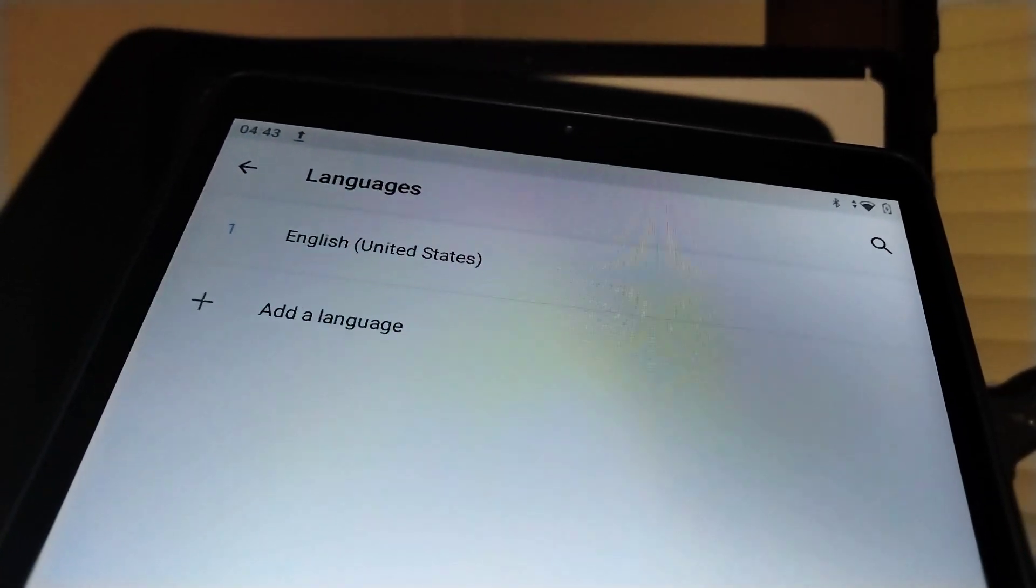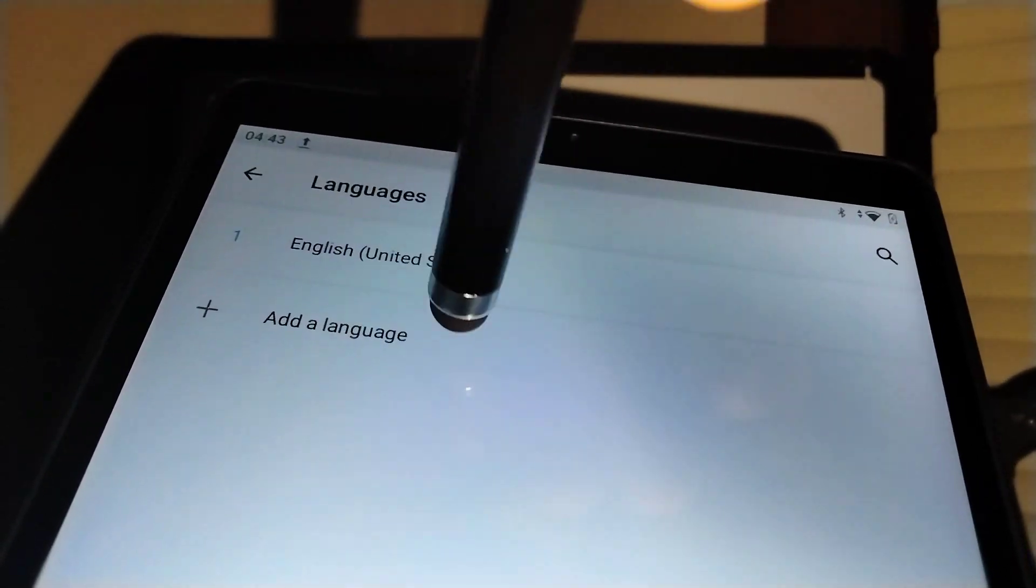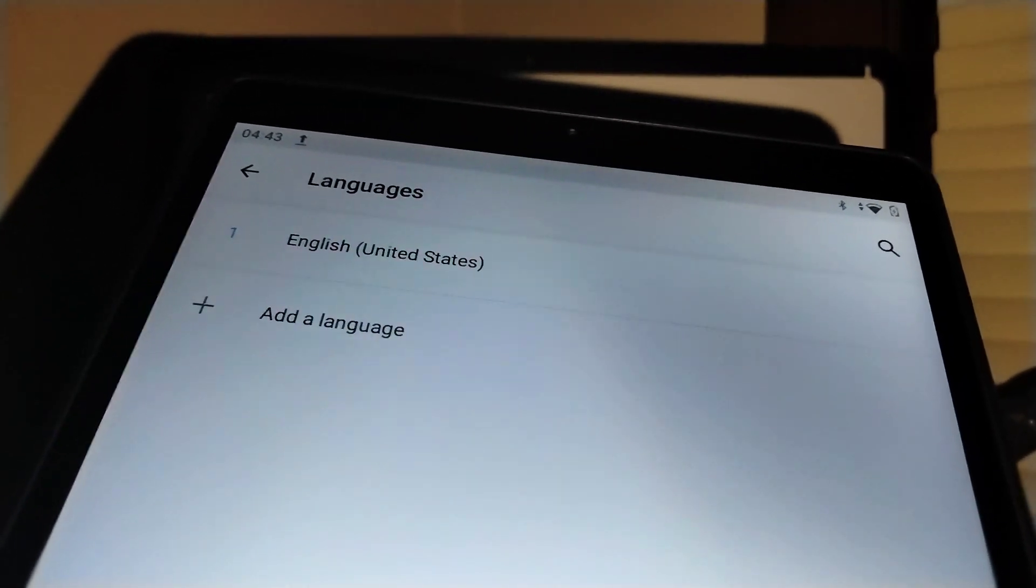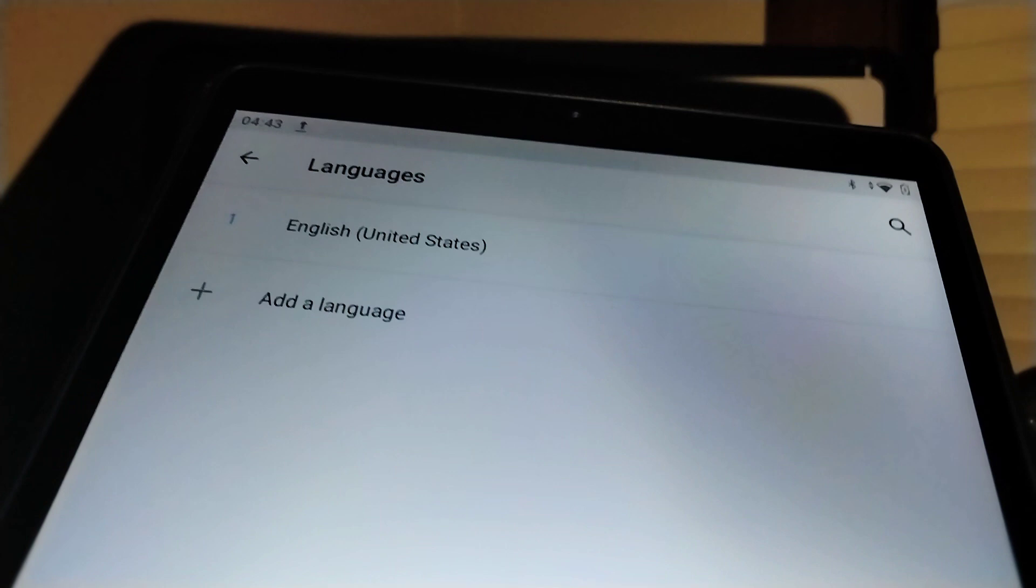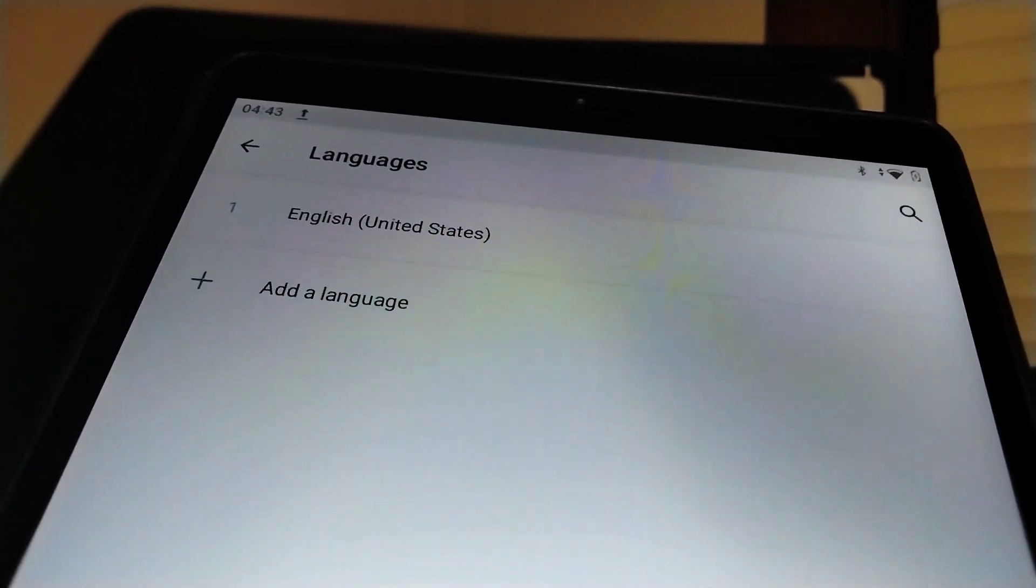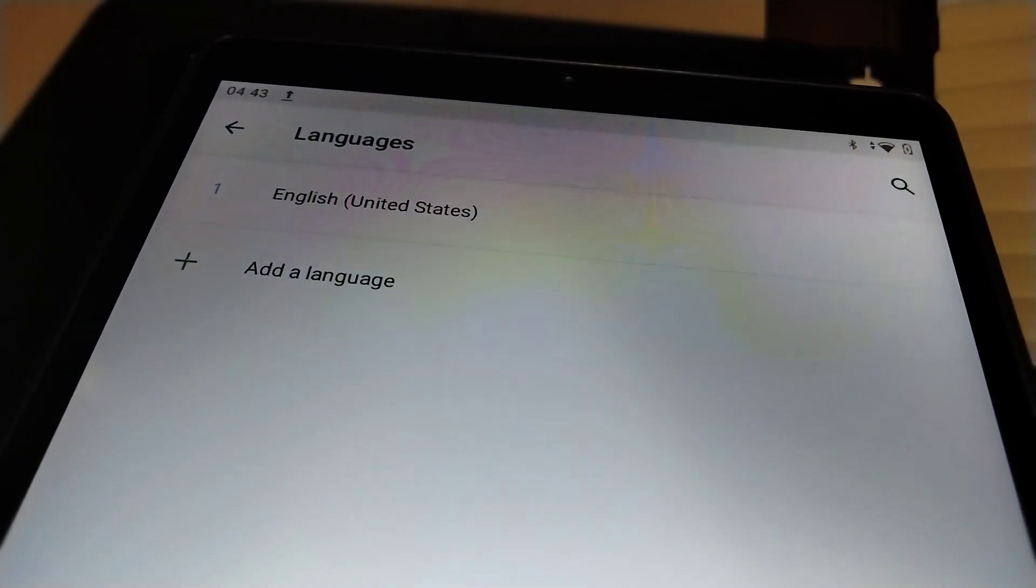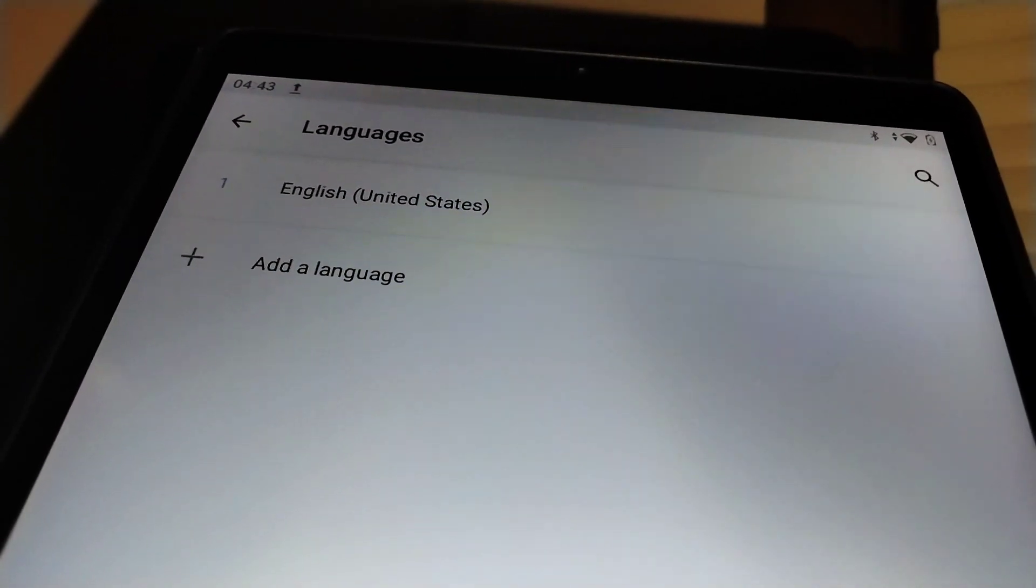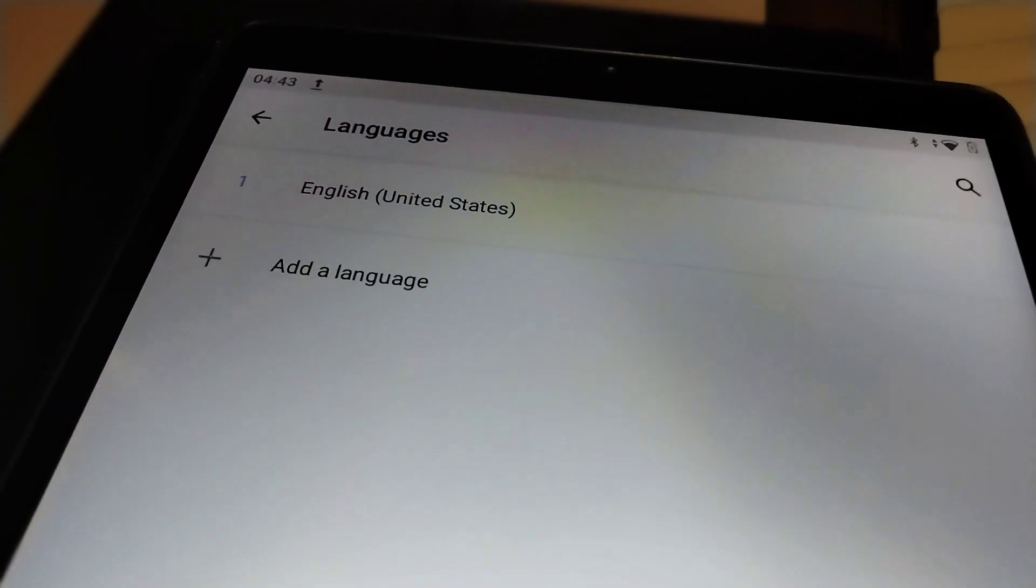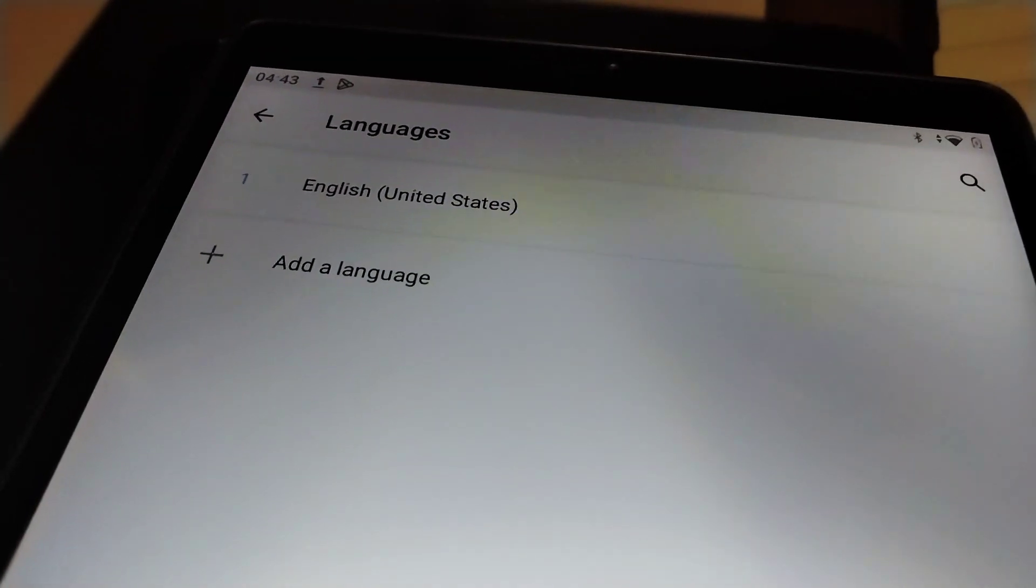Now just in case, because sometimes children grab your phones or tablets and they just wing around on your smartphone or tablet, and when you're least expected they have changed your system language. So just avoid that, just keep one language there.